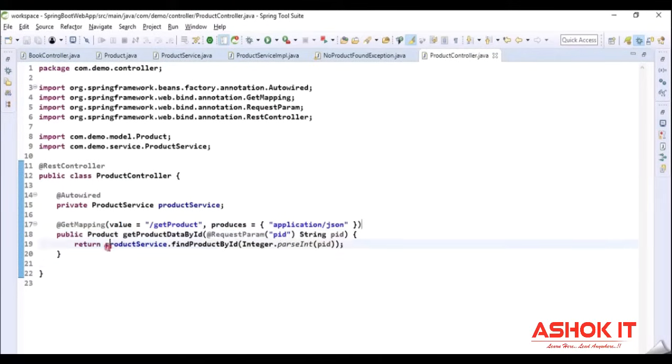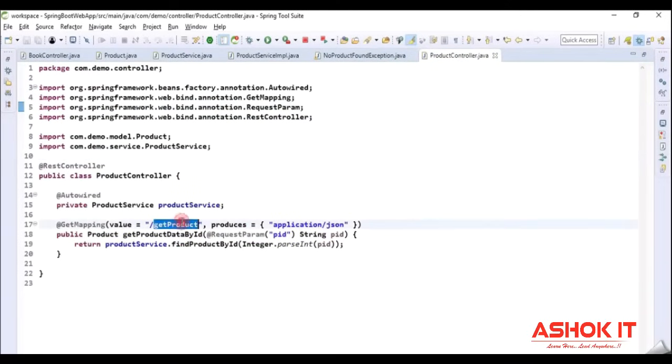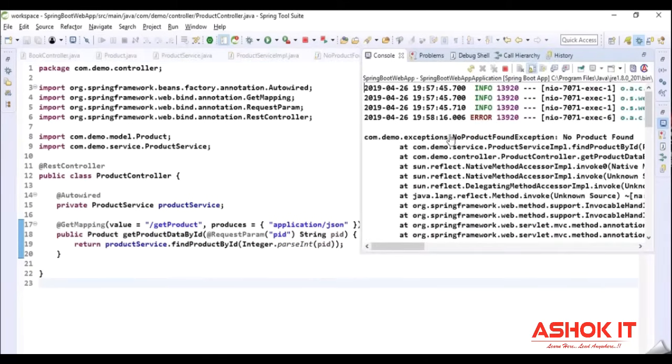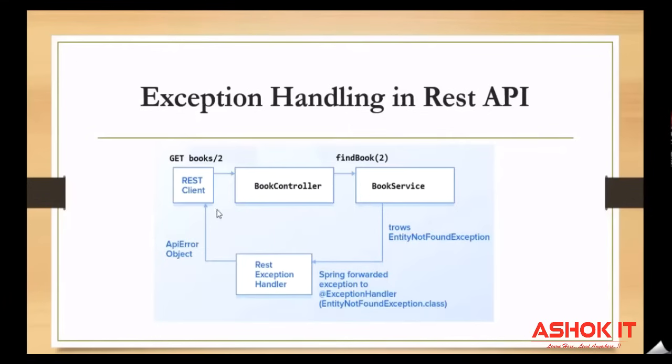Let us run this Boot application. Go to the browser and send a GET request to the given endpoint with the given product ID. As it matches the given ID it is returning a response with the data. If I give the request with ID 102, which does not match our condition, it creates a custom exception and throws it — NoProductFoundException. The exception is being thrown from the service when the condition is not satisfied, but currently it is only showing on the console.